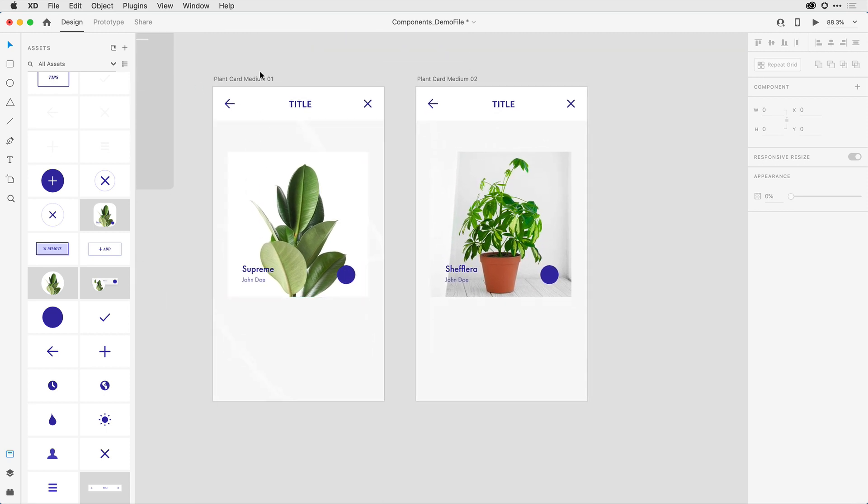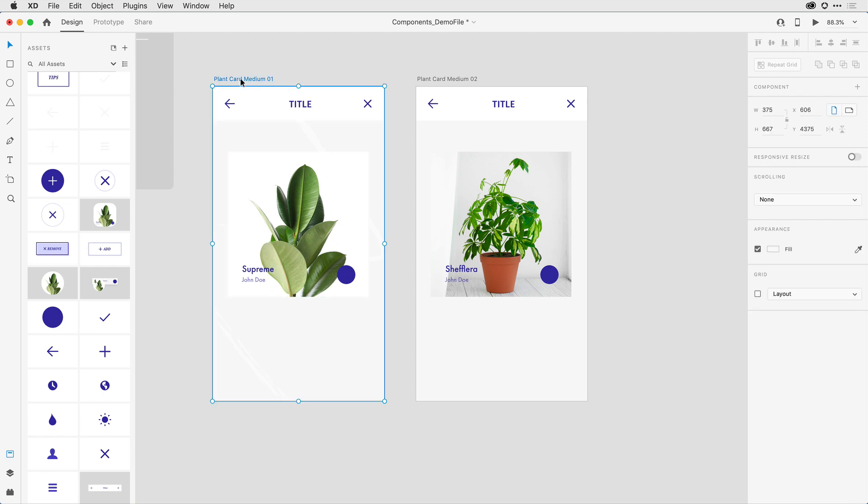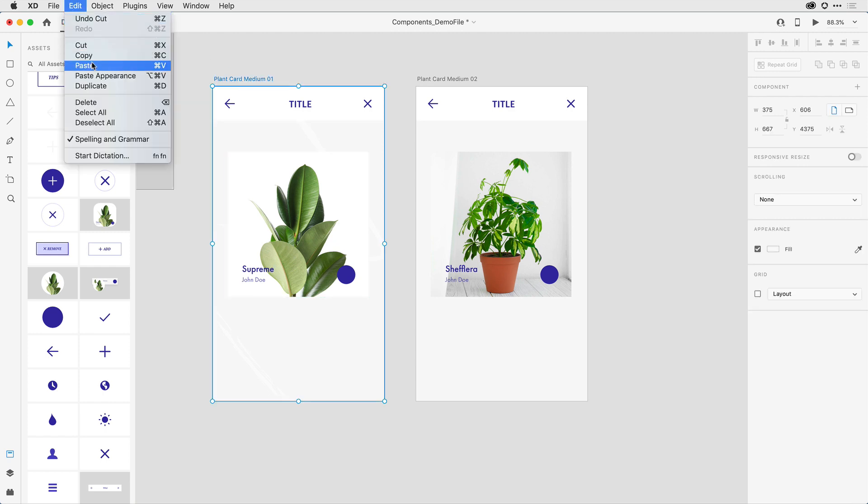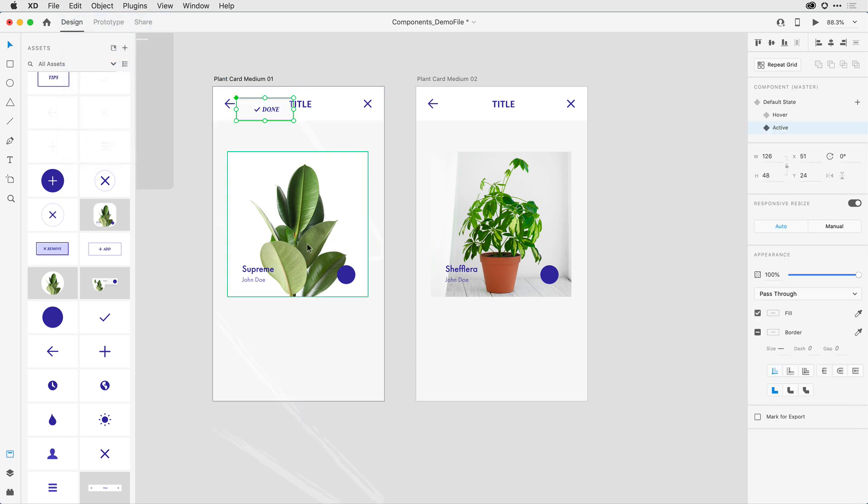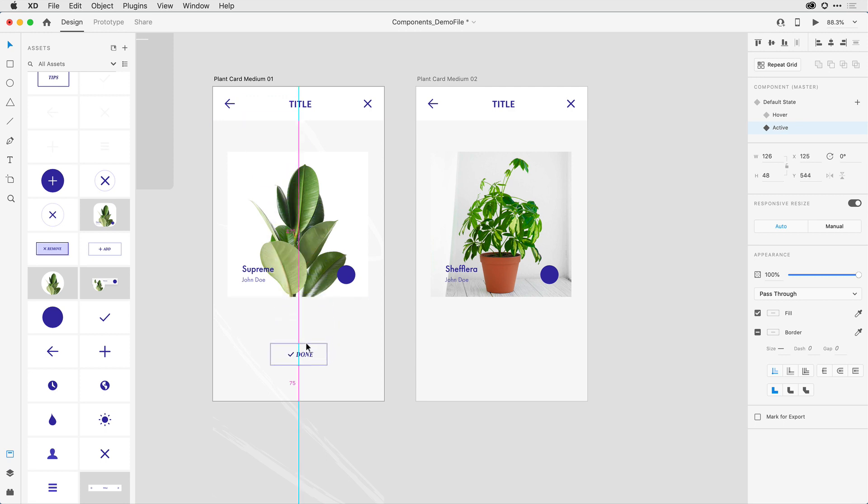And I'm going to basically select the artboard. And then I'll paste the button into place. And I'll move it down towards the bottom area here.